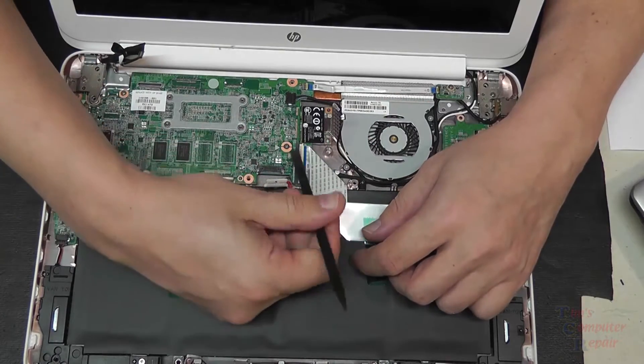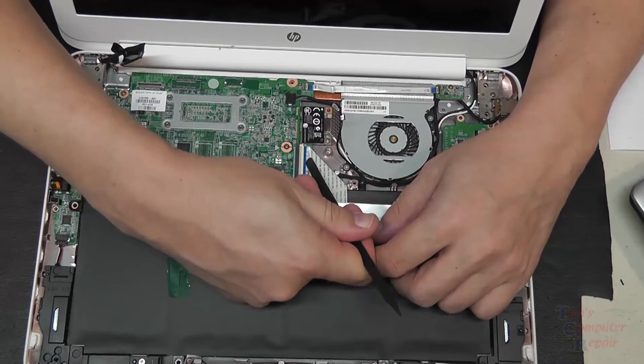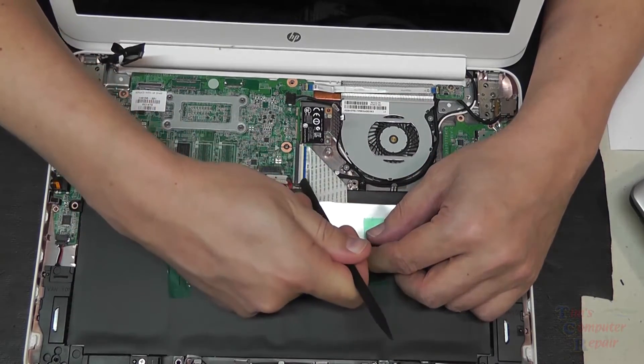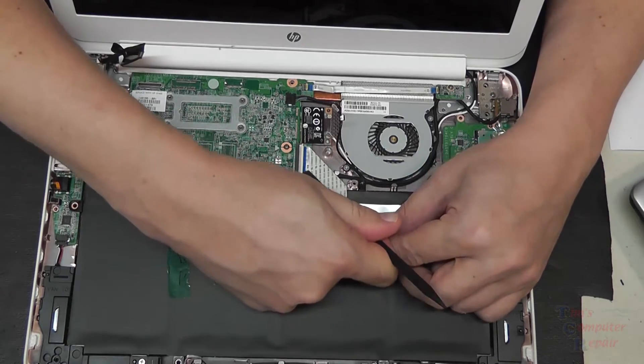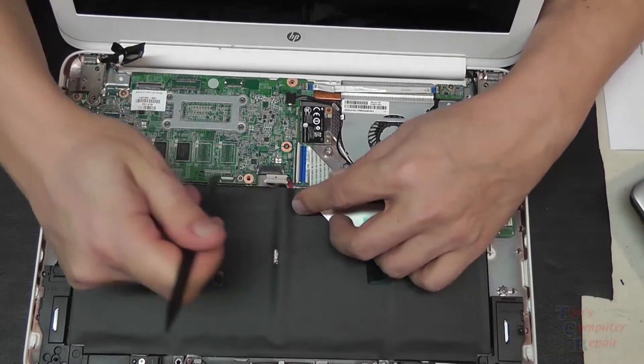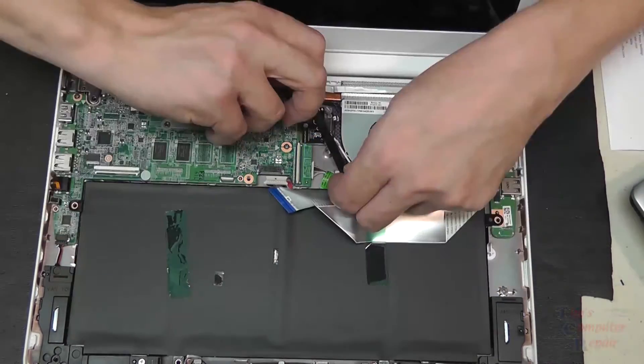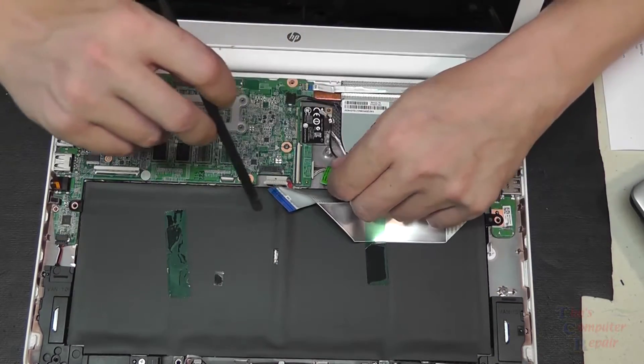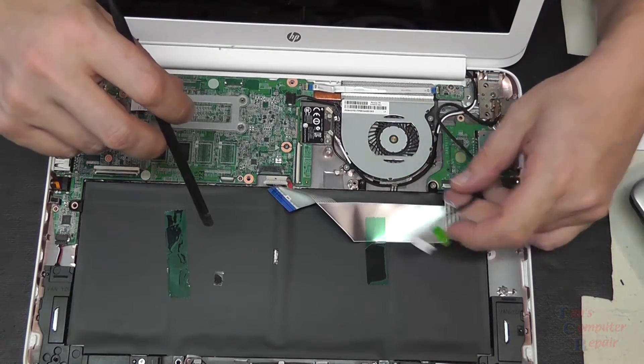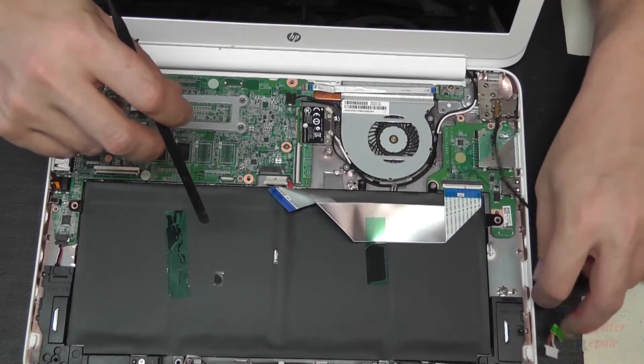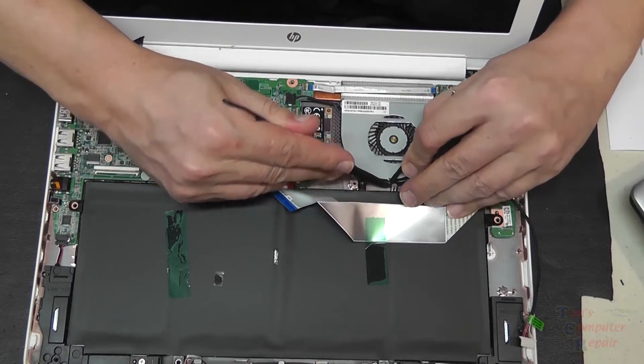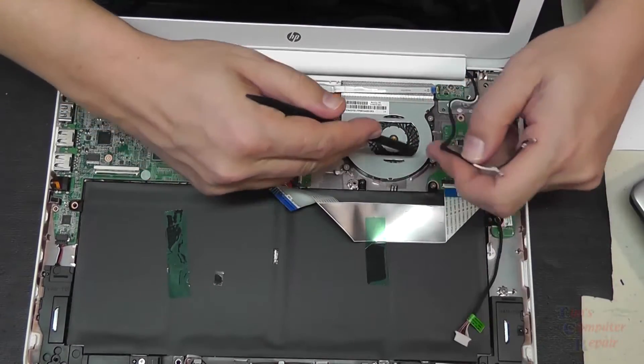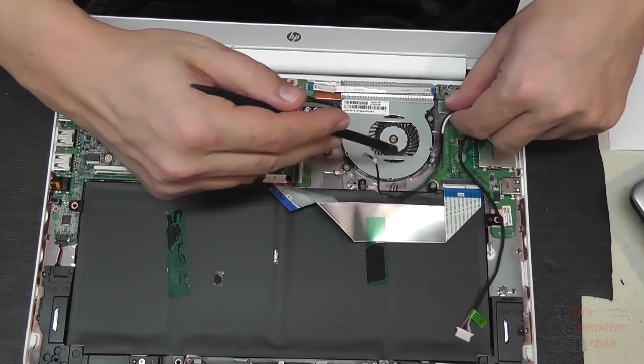Here we have the antenna wires go into the wireless card, we'll remove those. Another ribbon cable here that runs to the daughter board that houses the USB ports, and then we have another cable here that goes to another port. We'll just detach those from their traces.